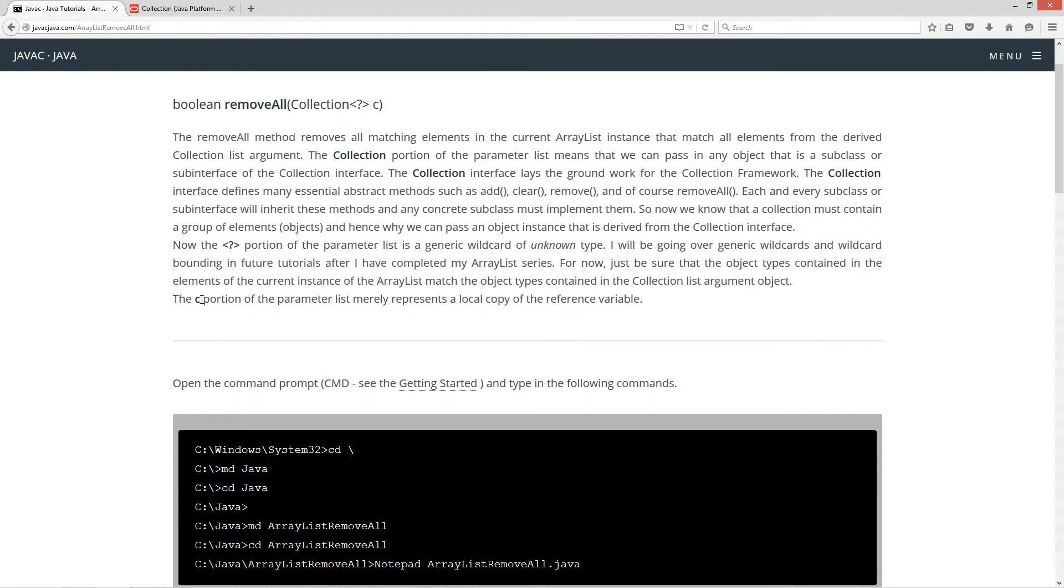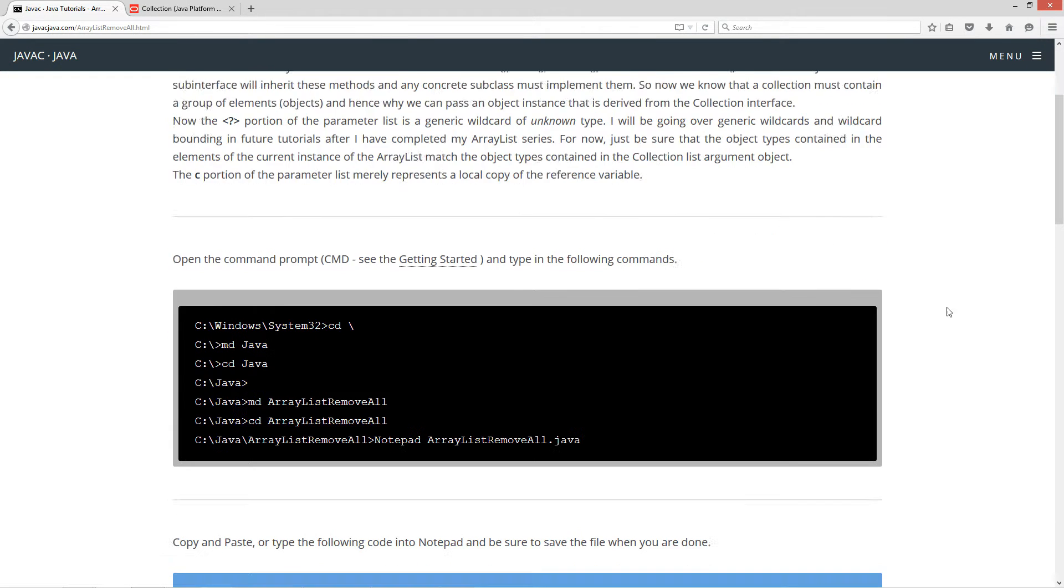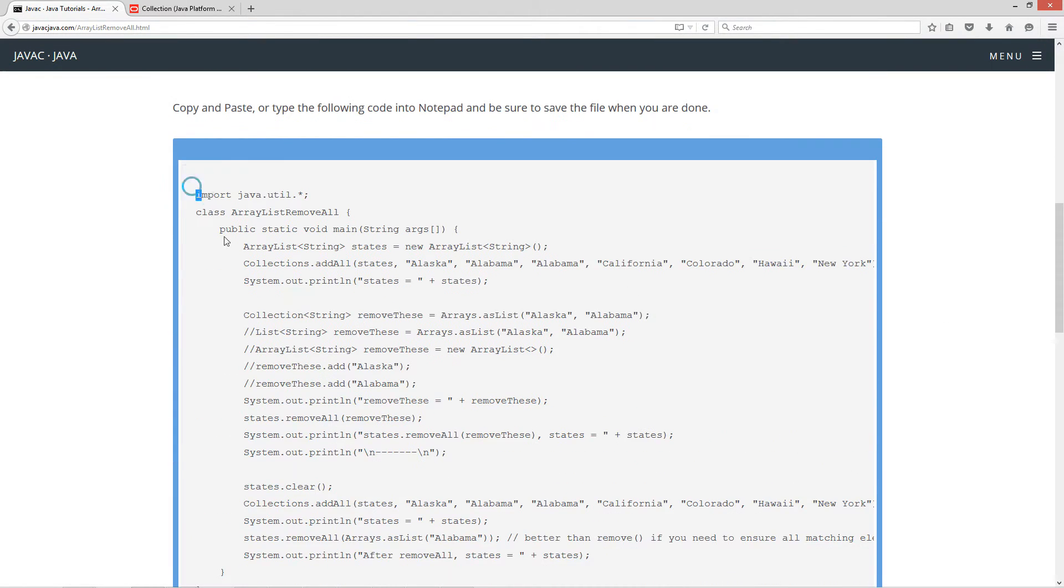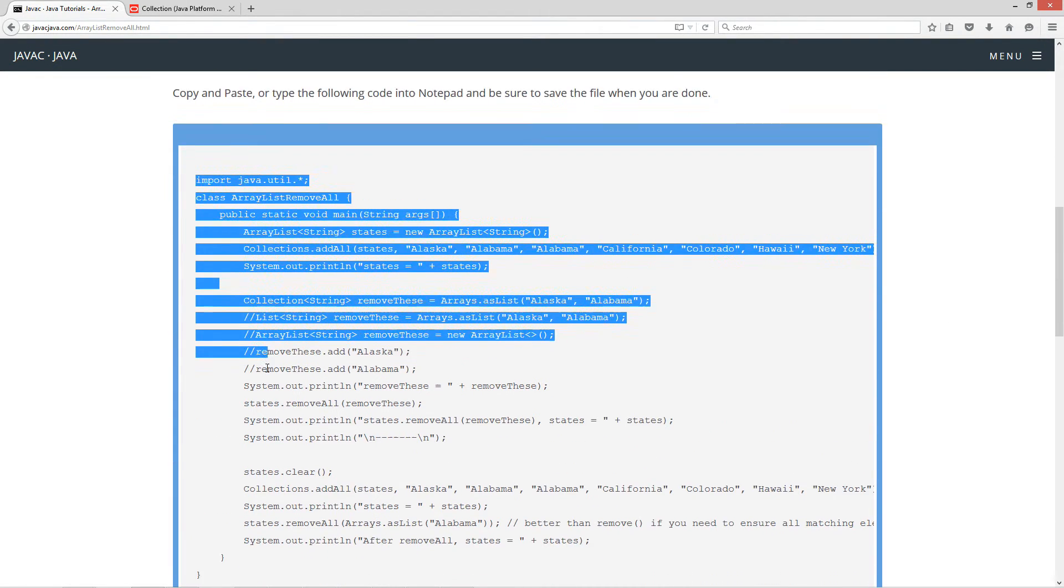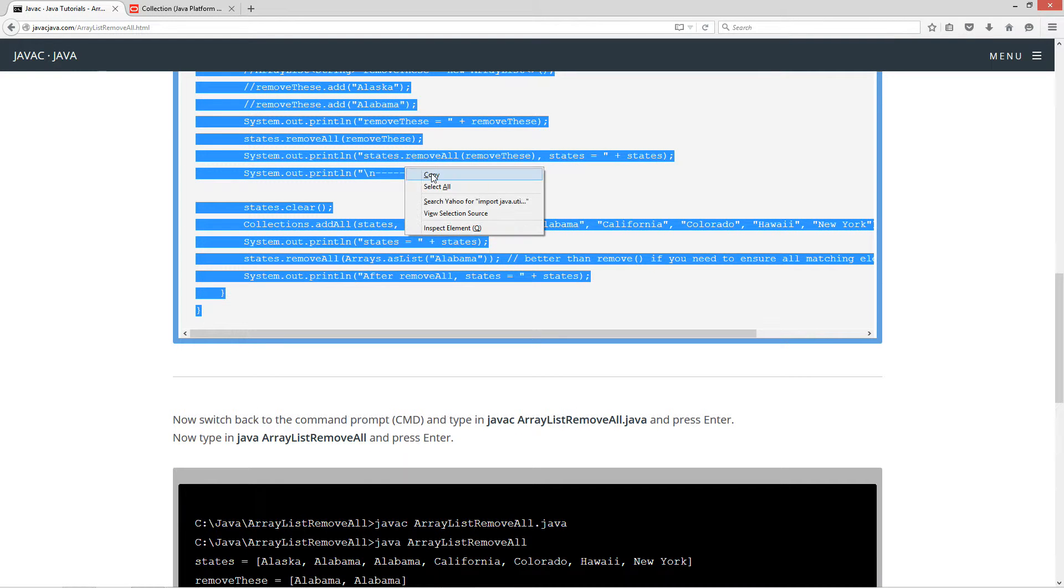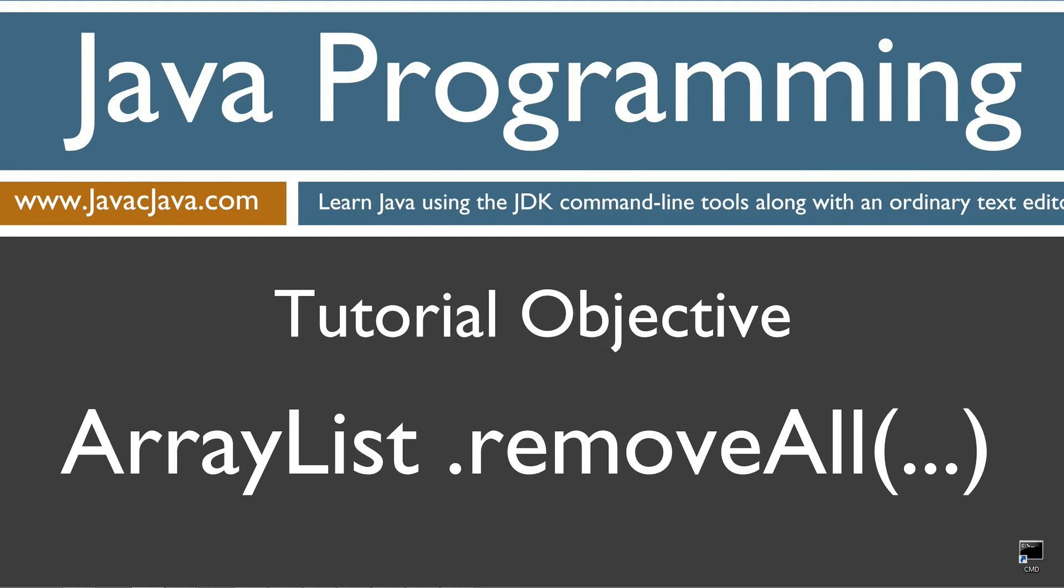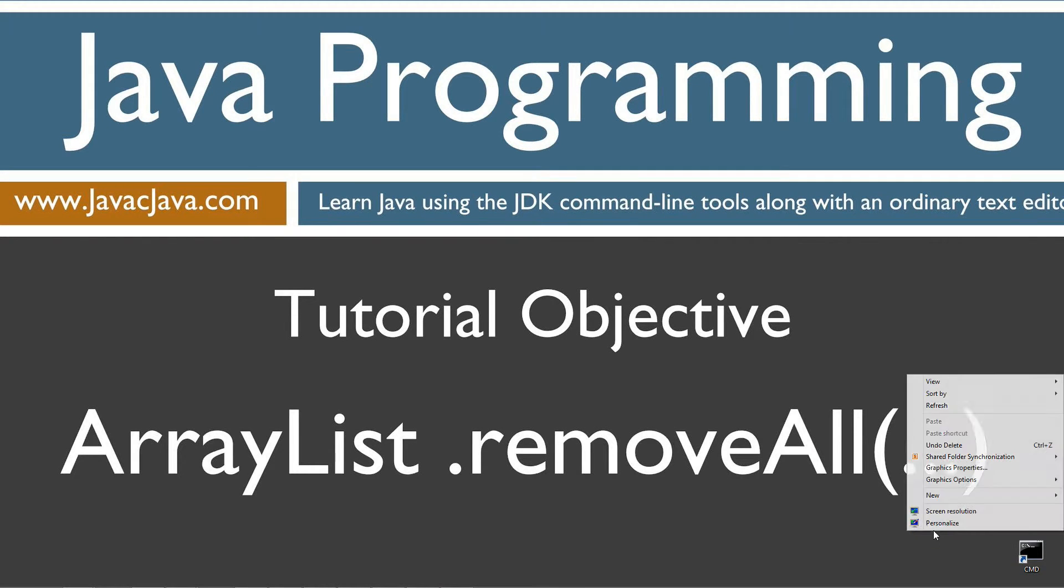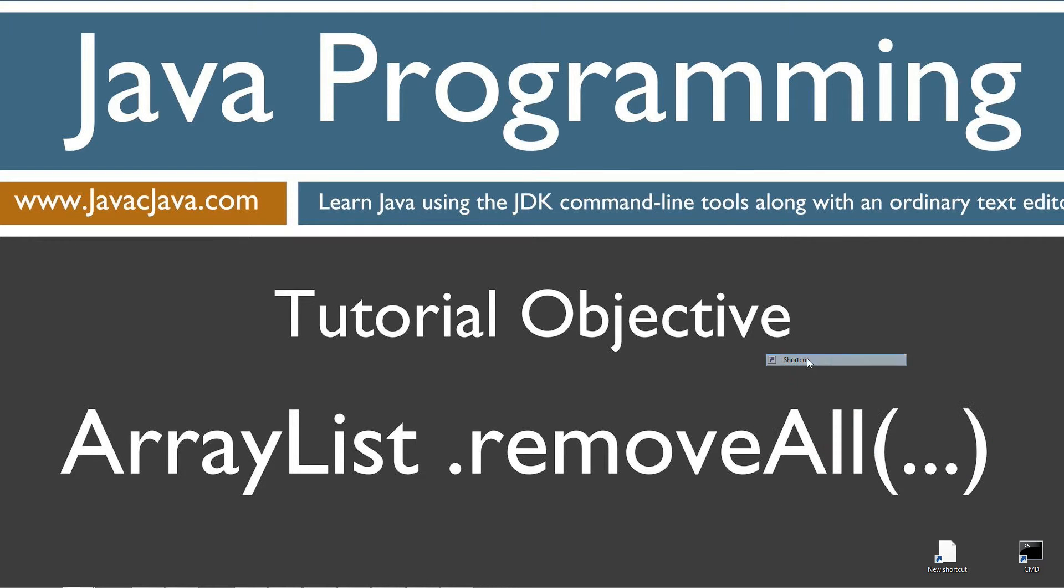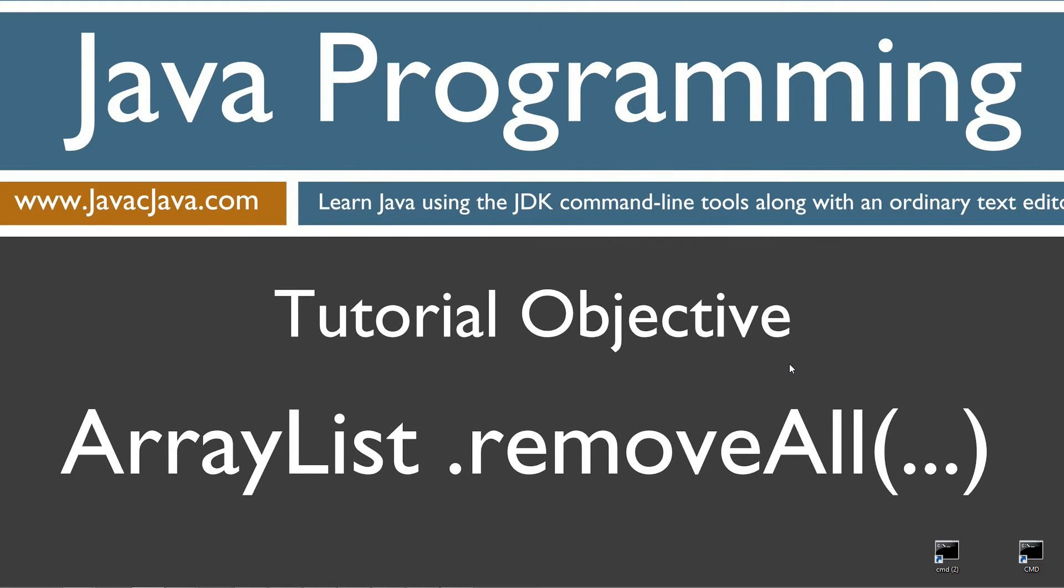But I'll get into that a little bit later on there. The c portion of the parameters merely represents a local copy of the reference variable, which basically points to the collection object there. So let's go ahead and come down here and highlight all the source code. Control C to copy or right click and select copy. I'm going to move the browser off screen here.